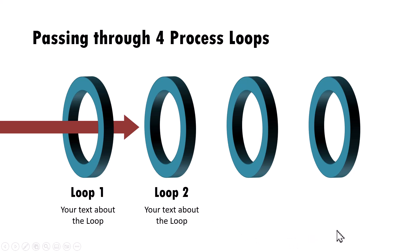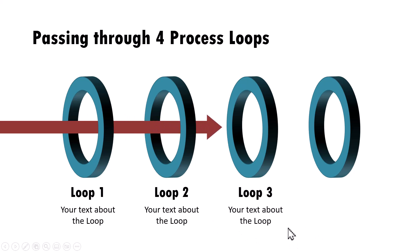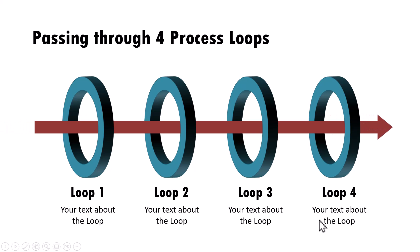You give your explanation. After passing through loop two, you go to loop three and then on a click, you can say that your project has completed all the process loops. Now it is ready to take off.